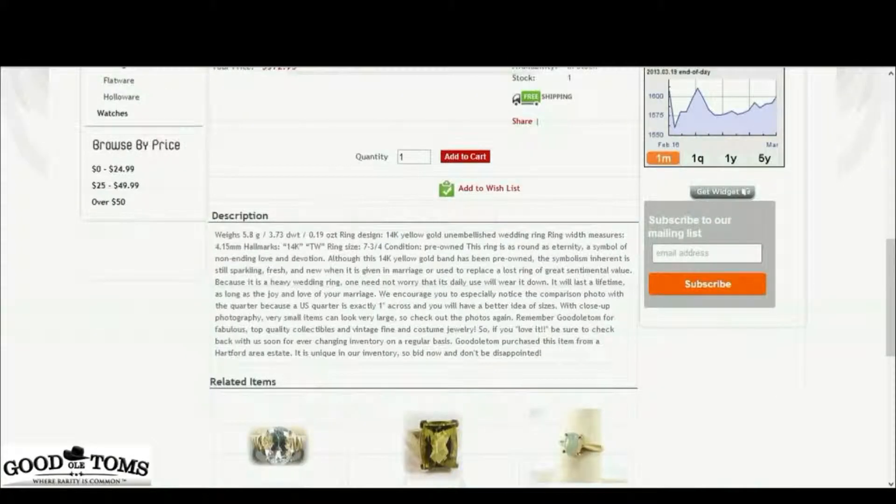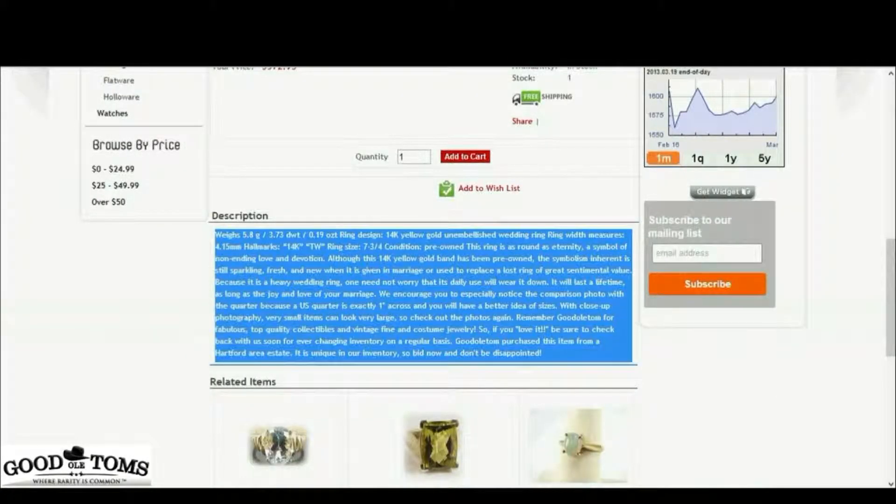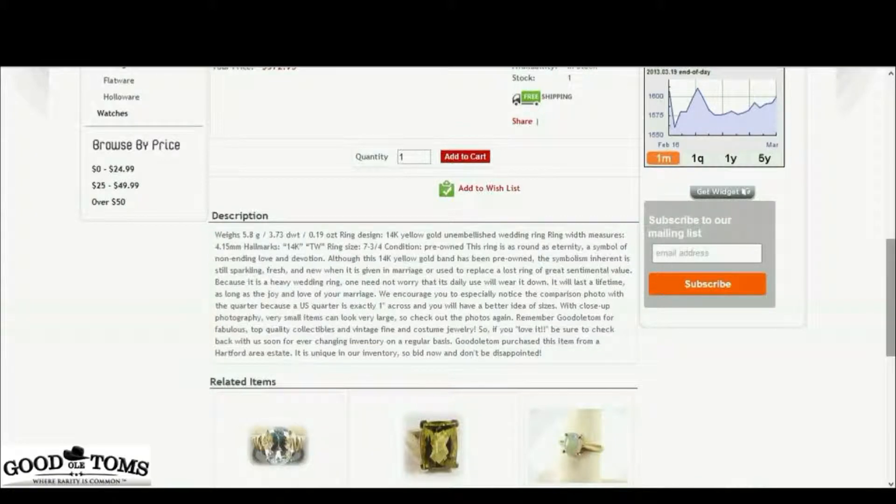Further below, we have a written description of the respective item that provides more in-depth information.